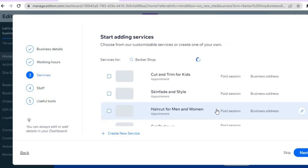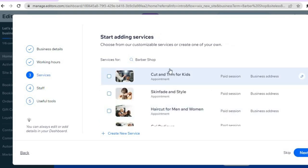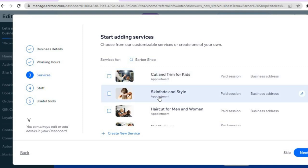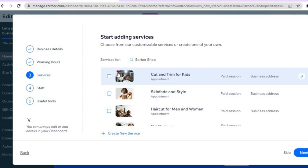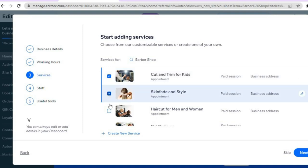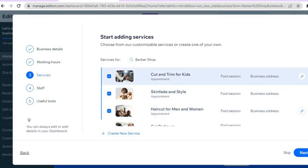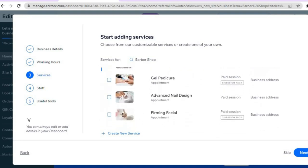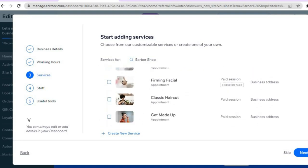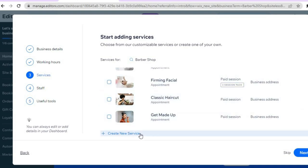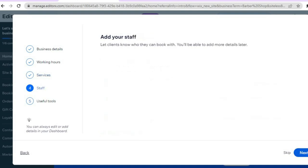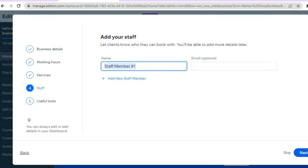After setting your hours, tap next in the bottom right hand corner. You can then choose the different features and services you offer — for example, cut and trim for kids, skin fade and style, or whether you cut men and women. Scroll down to select all the services you offer. If you don't see a service listed, tap 'create new service' to add it, then tap next.